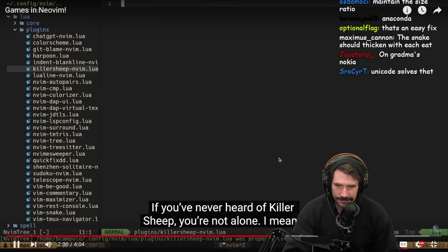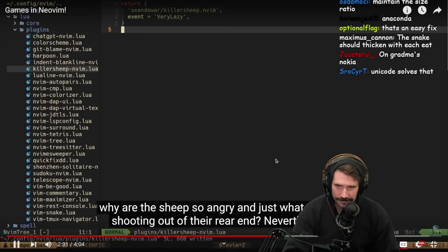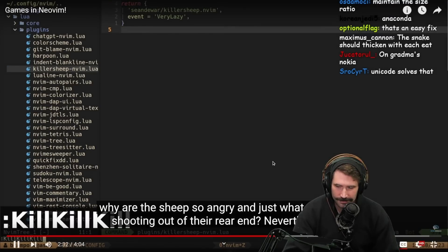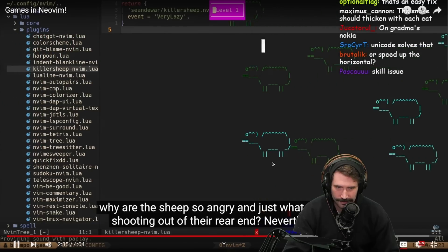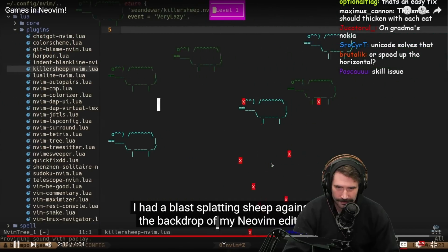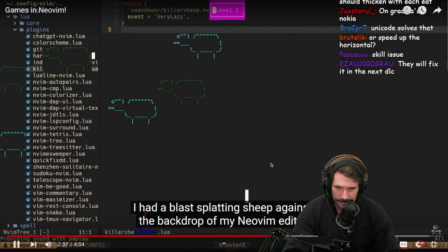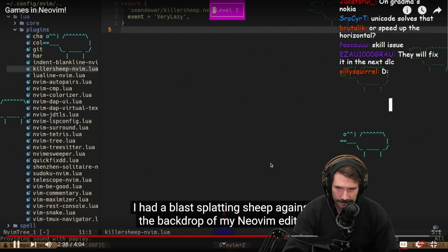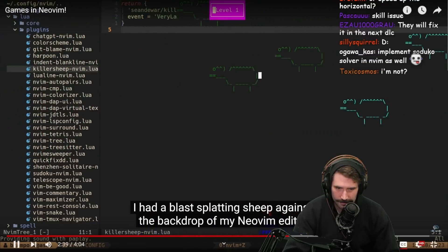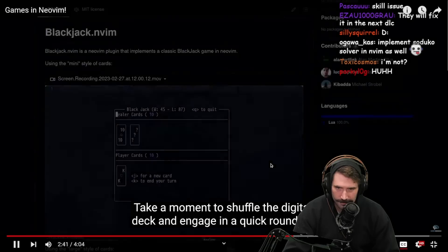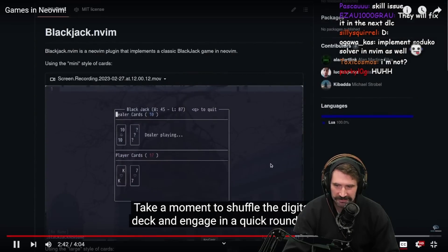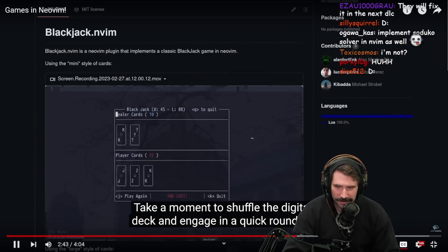If you've never heard of Killer Sheep, you're not alone. Why are the sheep so angry, and just what are they shooting out of their rear end? Nevertheless, I had a blast splatting sheep against the backdrop of my Neovim editor.